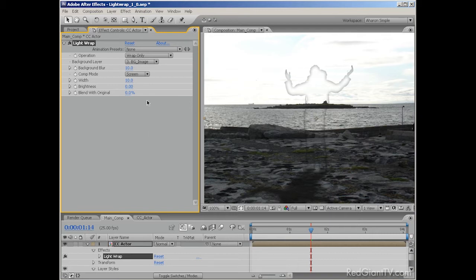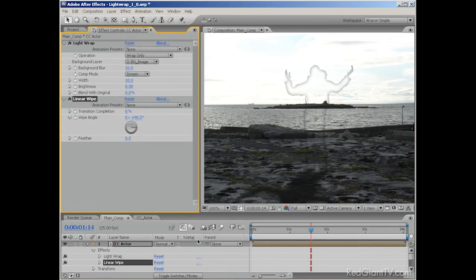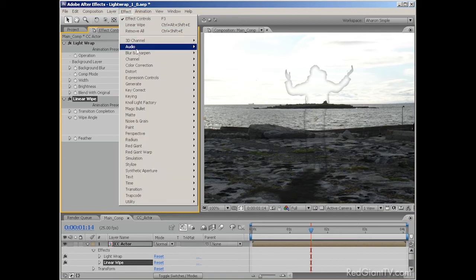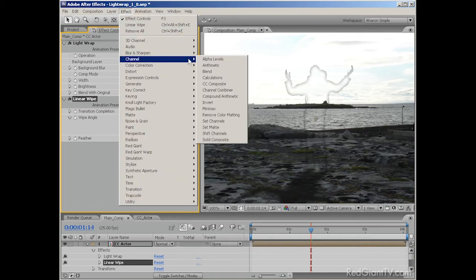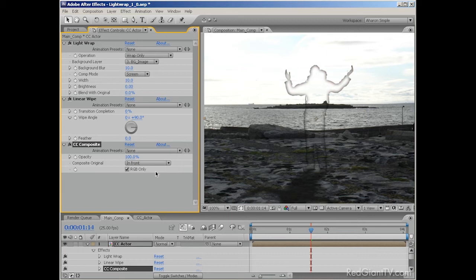So with the actor footage still selected, choose Effect, Transition, Linear Wipe. Now before we do anything else with this effect, I'm going to add in the effect called CC Composite to bring back our footage in combo with the light wrap. I'll do that by choosing Effect, Channel, CC Composite. The CC Composite effect is a really cool effect, and by that I mean you're not going to impress anybody by putting that in your demo reel. No one's going to say, wow, that is an excellent use of CC Composite.